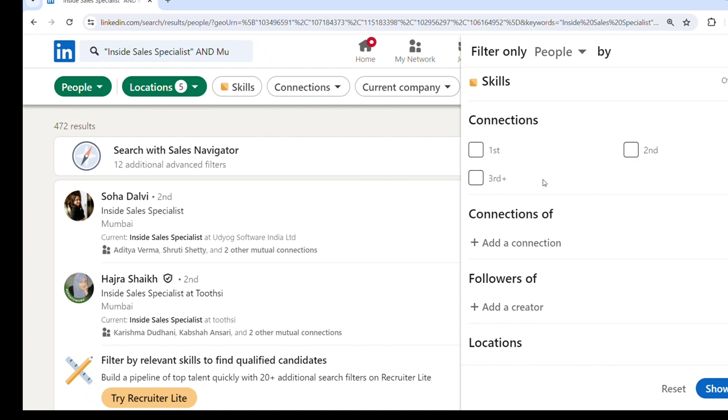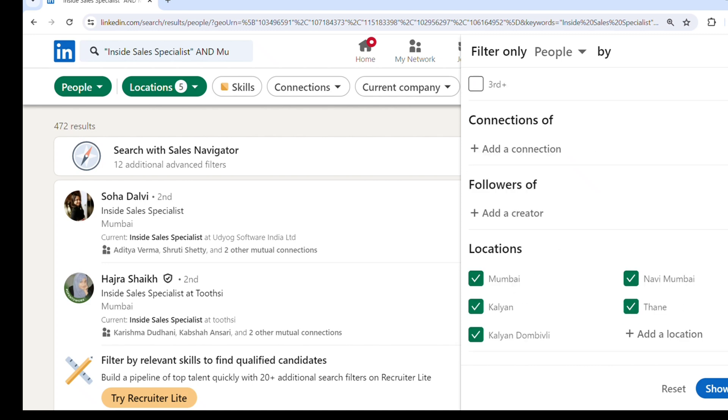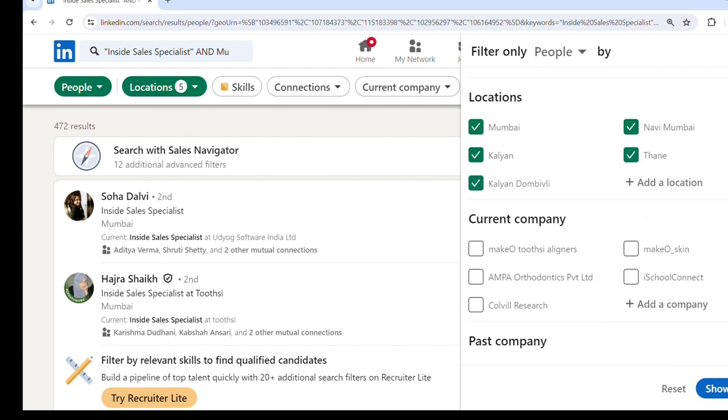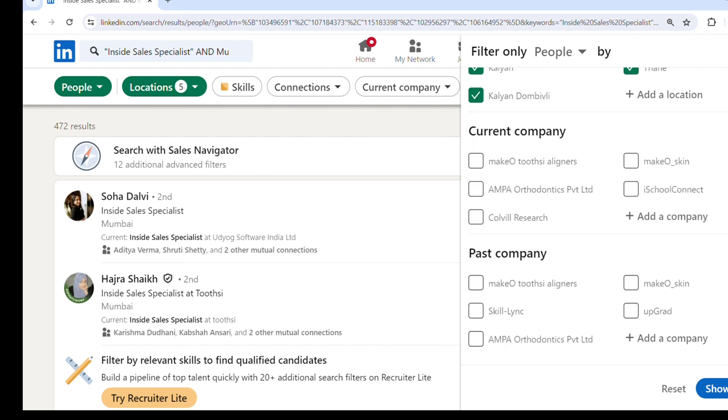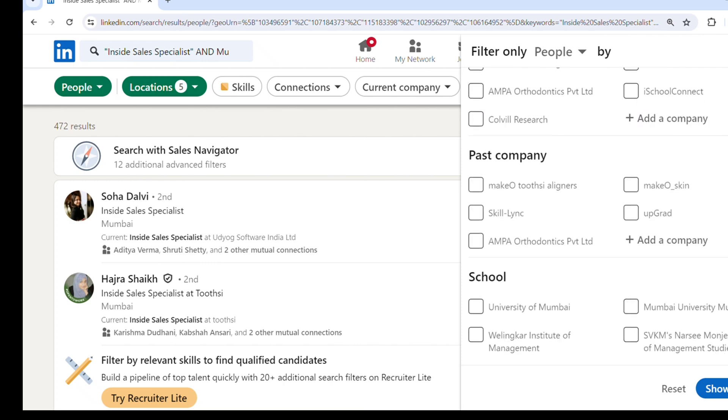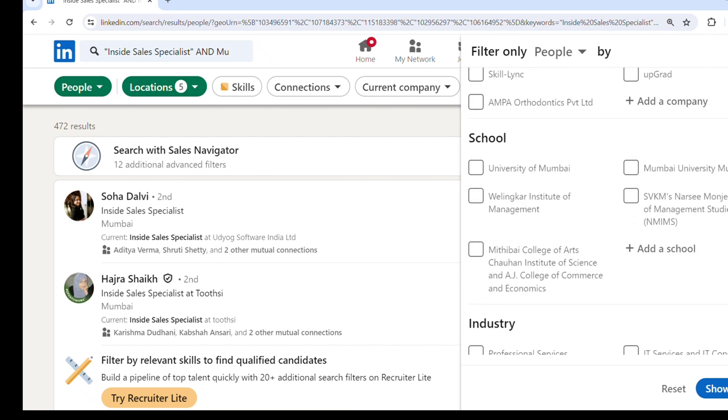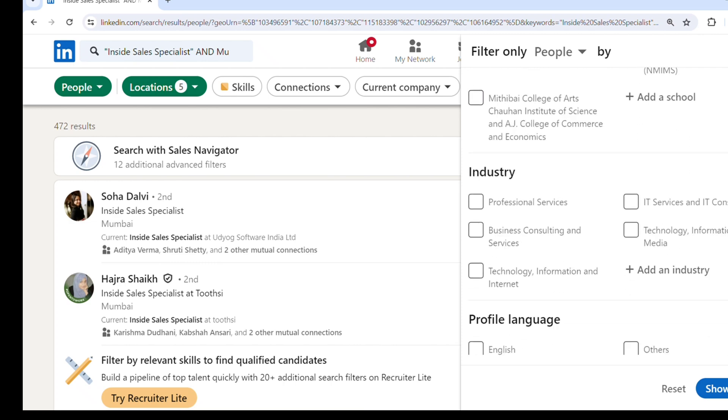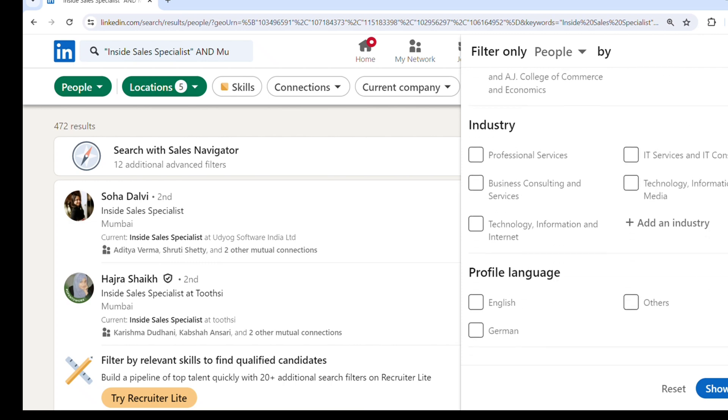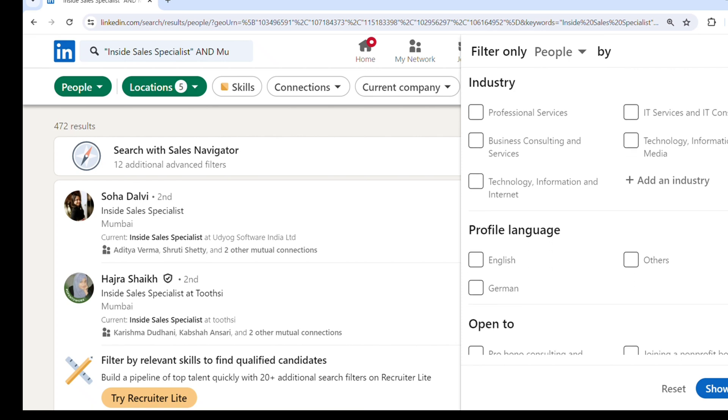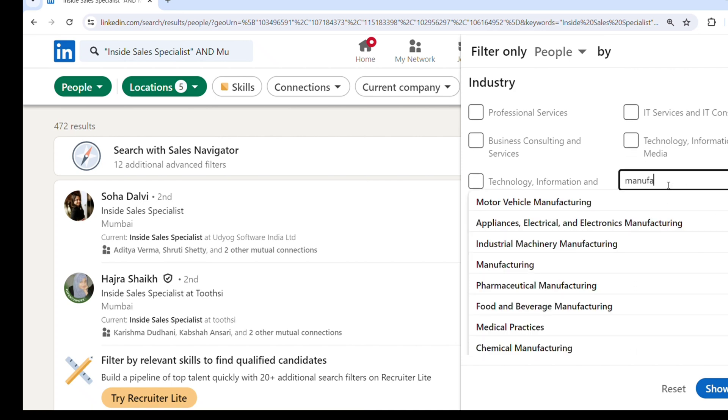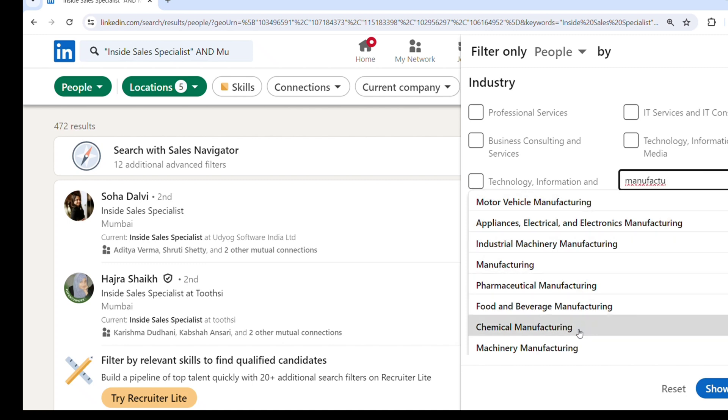Now I will click on all filters because we can filter with many other options - there are connections, location, current company, past company, school, industry. Say my client is looking for someone from manufacturing, so I want to see candidates from manufacturing as a sector. I will click on manufacturing, and in manufacturing there are a lot of options.